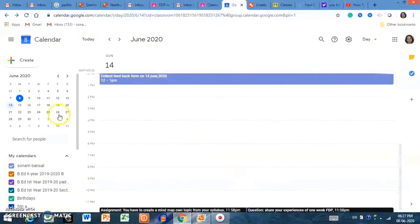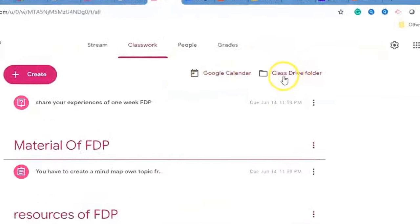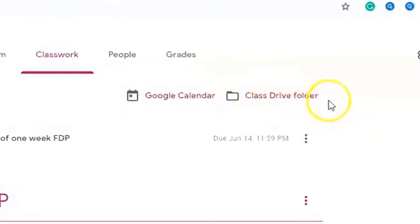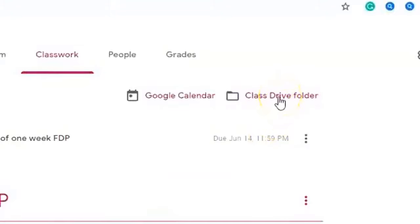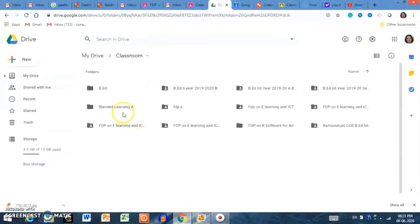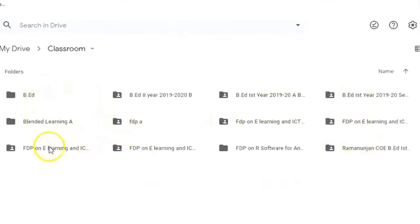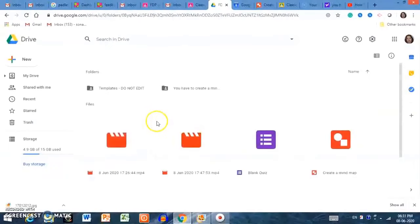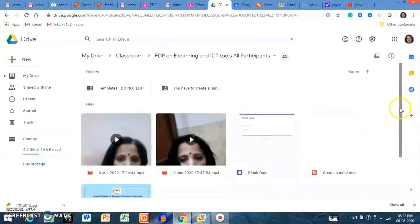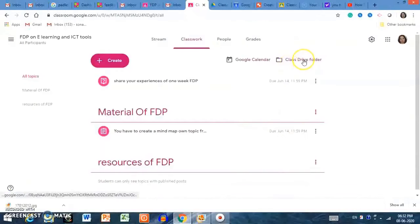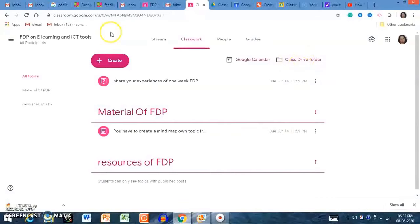There is also a Class Drive folder. Clicking on it takes you to your Google Drive, where all the classes you have created in Google Classroom are stored. Clicking on the FDP on eLearning and ICT folder shows all the material you have shared. All materials, all assignments submitted by students — everything is saved in your Google Drive.